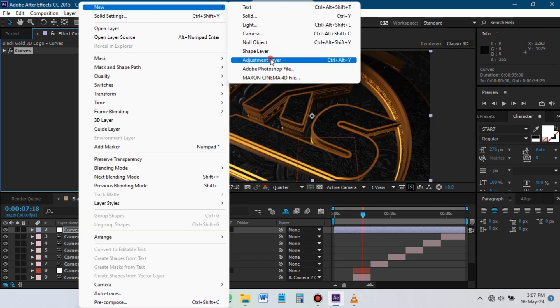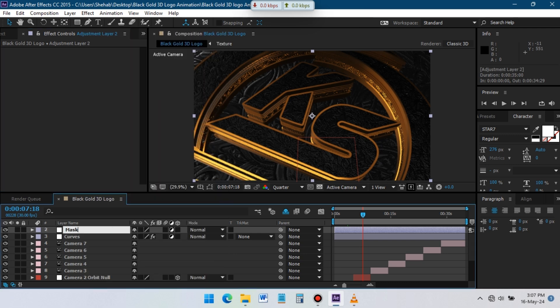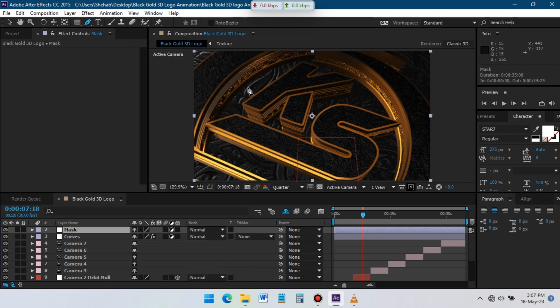Create an adjustment layer and create a mask with the pen tool.